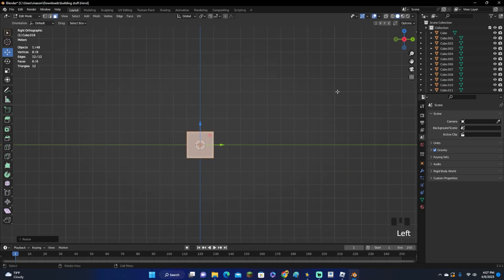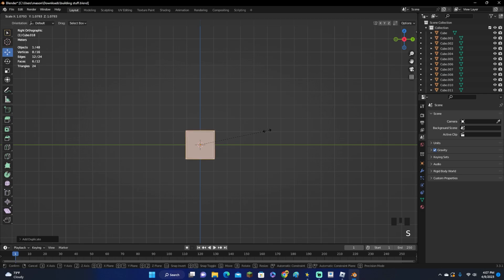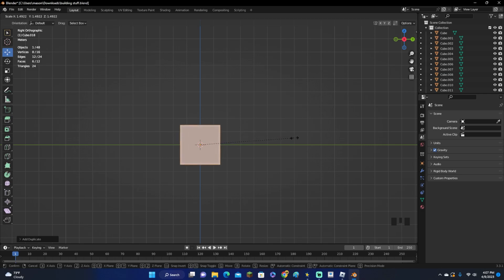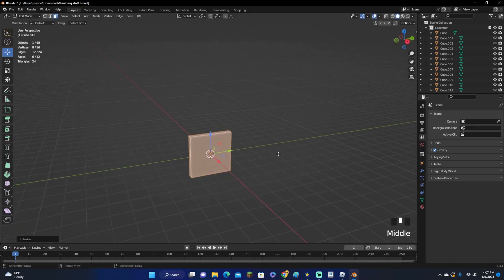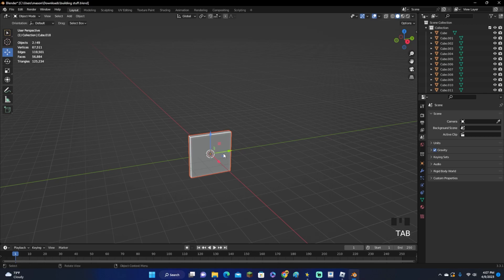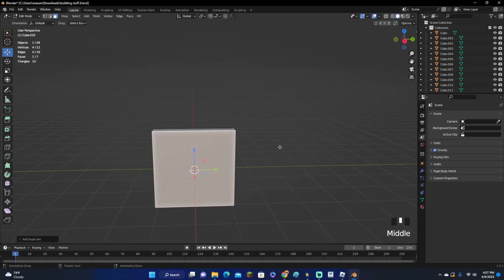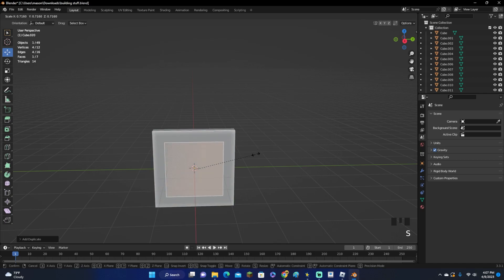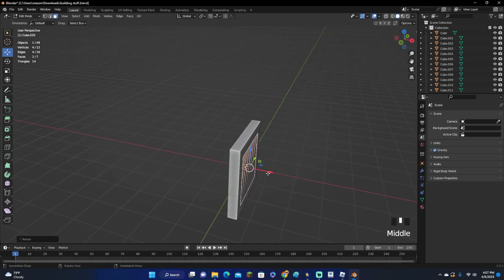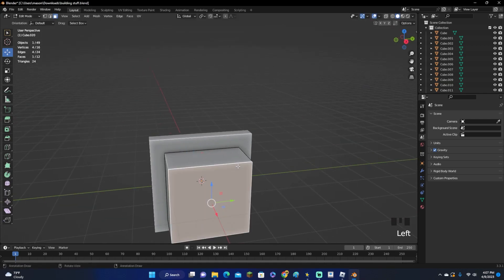Click Shift-D and scale it up just a little bit. Then click P — make sure it's selected — click P, then P Selection. Click it again, click on one side, Shift-D, then S to scale it down. Move it away, click E to extrude it, and click L to select it, then P Selection.